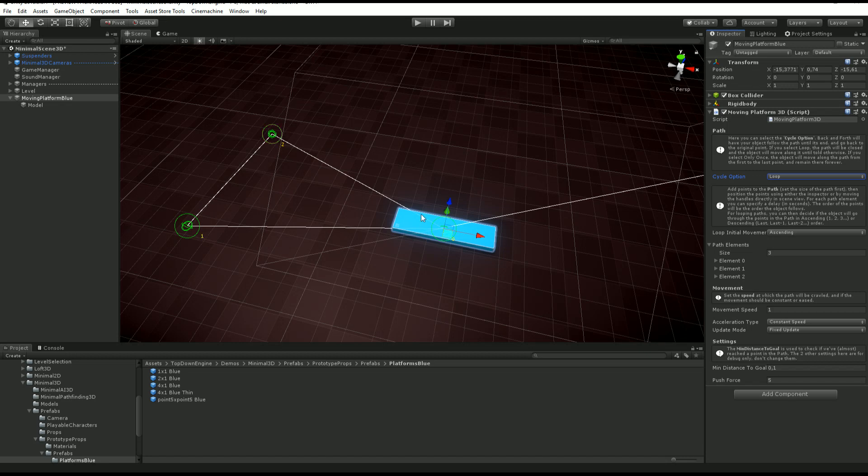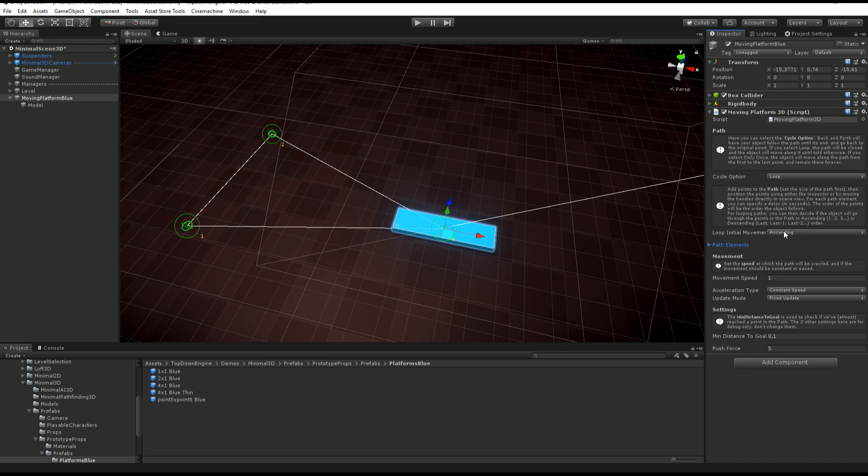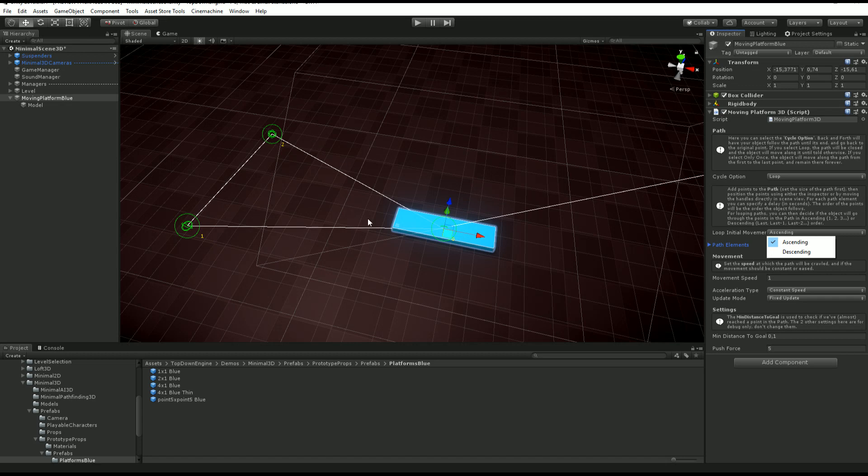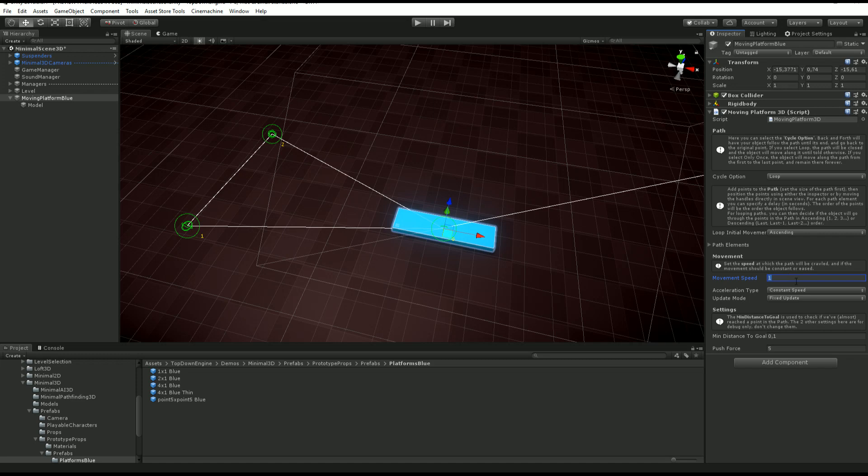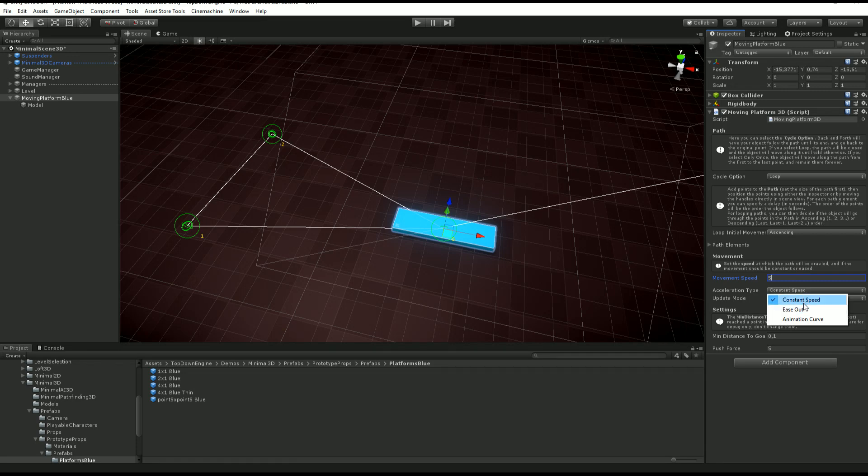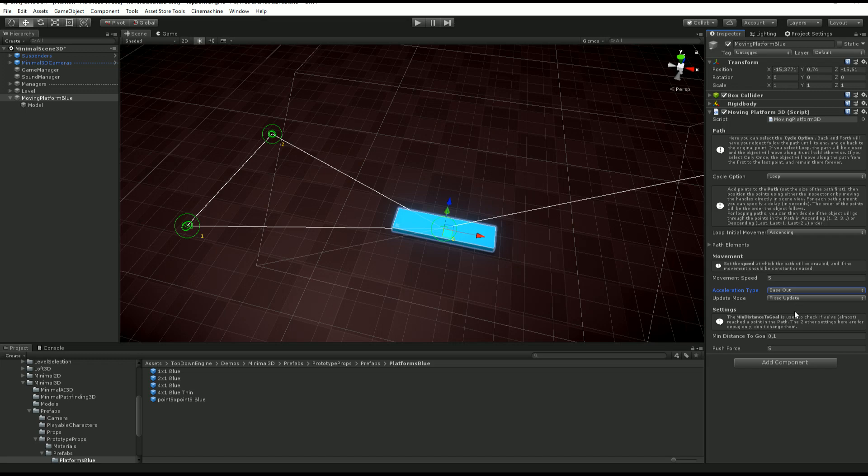I can also define the initial movement, so ascending or descending. Ascending would be 0, 1, 2, 3, etc., back to 0, or descending would be 0, 2, 1, 0, etc. I'm going to leave it on ascending. I can change the movement speed - we've seen it was quite slow, let's take it up to 5. I can decide on an acceleration type, so constant speed, ease out, or animation curve. Let's go with ease out maybe. Update mode, as I said before, you want to leave it to fixed update.